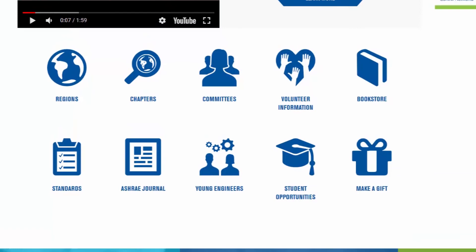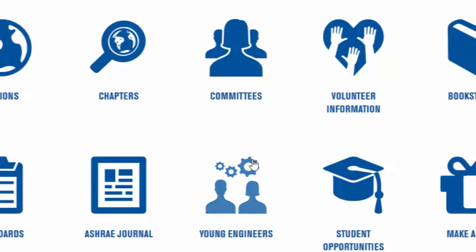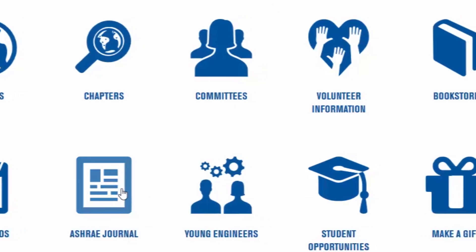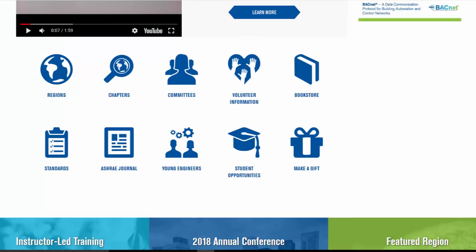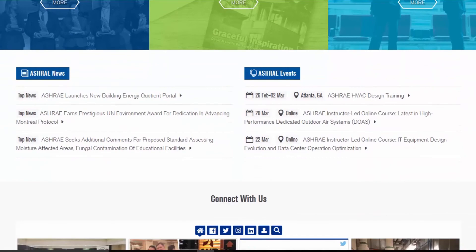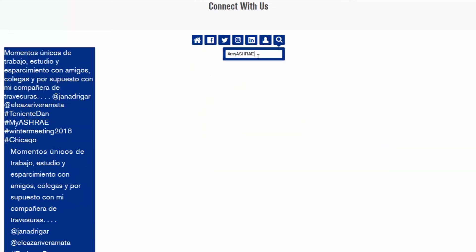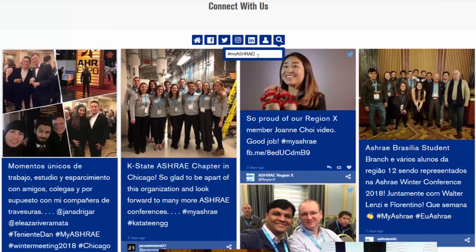Some of our most popular areas to visit are also available here through these icons. So if you're looking to quickly find your chapter or view the journal, just click here. And if we keep scrolling, we find news, events, and programs. And finally, we're proud to present a new social media aggregator which showcases member and industry-related news from around the world.